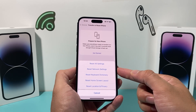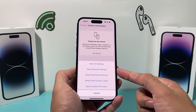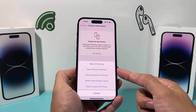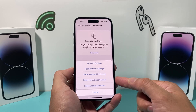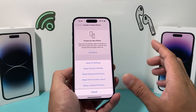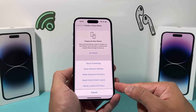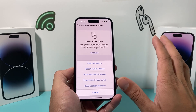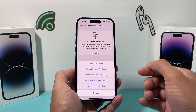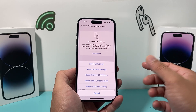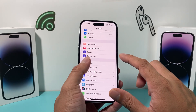What it will reset is all the settings — things like network-related settings, saved Wi-Fi passwords, Bluetooth-connected devices you'll have to reconnect, any keyboard dictionary, any custom home screen layout, and any location and privacy settings. It's just the settings themselves. When you do that, it takes about a minute or two, and hopefully after that your Photos app will be working.